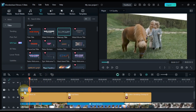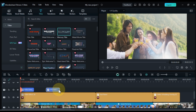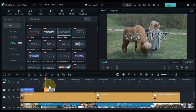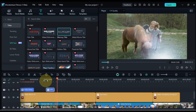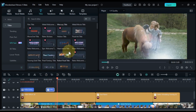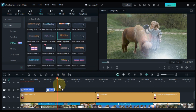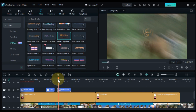You can easily reposition the title on the timeline by dragging it to the desired location. Additionally, you can adjust the duration of the title by dragging its edges on the timeline. There are many more titles in Filmora 13 that you can explore. I consider it mandatory for you to use some of these titles.